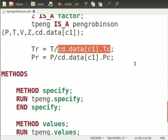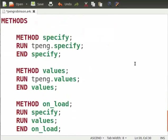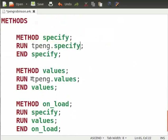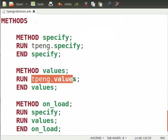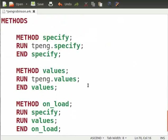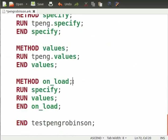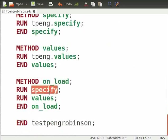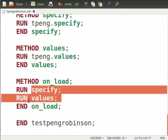In methods we define the standard methods again. But now under method specify we run tpeng dot specify. Under method values we run tpeng dot values. This is done to run the methods from Peng Robinson model in our test model. In the end we define the model onload in which we run specify and values. Now end the test model.